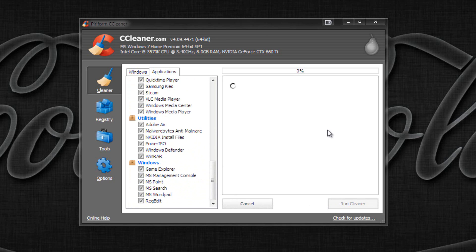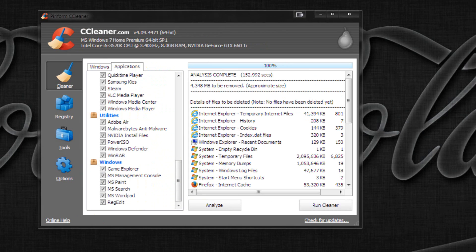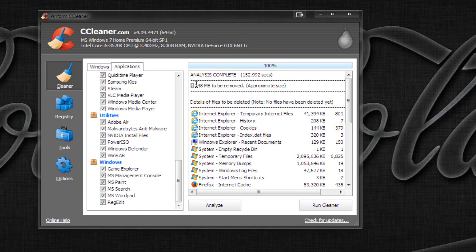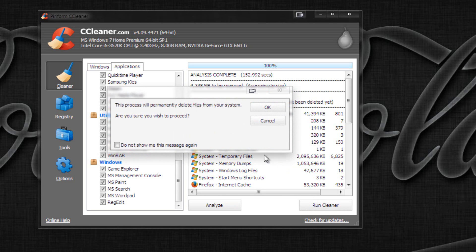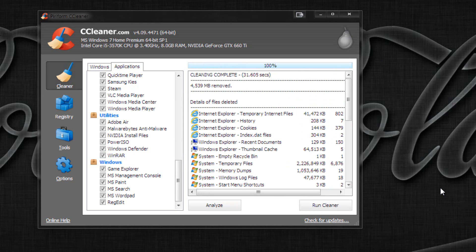Click Analyze and wait a couple minutes. You'll see how much space you can save — for me it's about 4 gigabytes, and you'll probably have more if you've never done this before. Then click Run Cleaner, click Yes, and wait for it to finish. Cleaning complete.